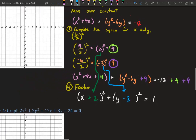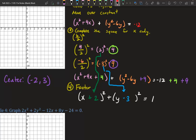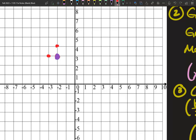Now that it's in standard form, we can identify our center and our radius. Our center is h and k. If it's 2, negative 3 in the equation, that means our center is negative 2, positive 3 — remember, we take the opposite. Our radius: don't forget, we need to square root it. The square root of 1 is 1. We plot our center at negative 2, 3, then go up 1, left 1, down 1, right 1, and connect those dots.